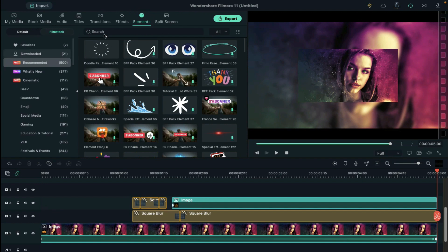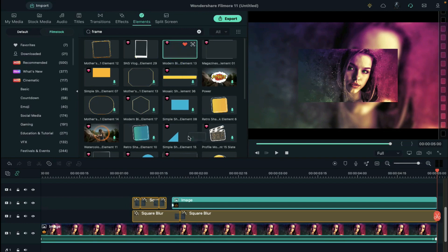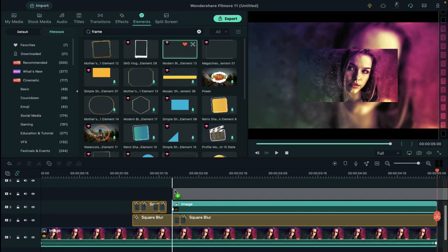Then go to the elements and under film stock, search for frame. Here you will get lots of the options to choose from. Drop your frame above the image on track 3.